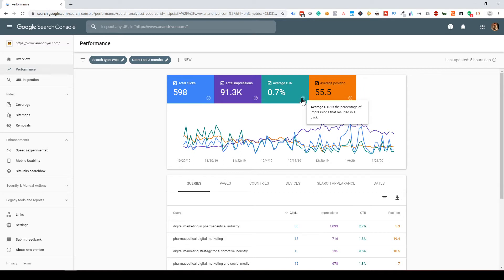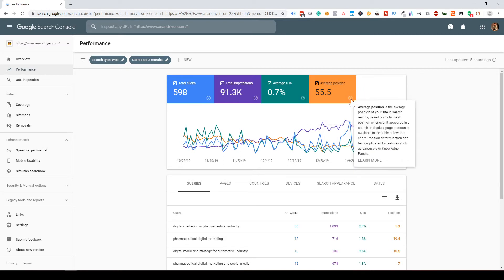Your Average Click-Through Rate is the percentage of impressions that resulted in a click. Your Average Position shows where on the Google search engine results page your website appeared. It's based on position — positions one to ten means you appeared on page one, eleven to twenty is page two, and so on.